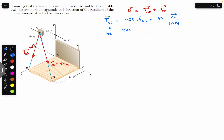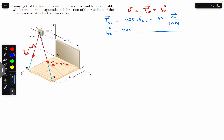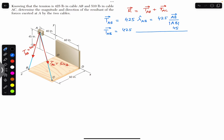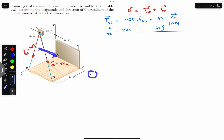We need to find the position vector from A to B. As discussed in the previous video, it's very easy — we just need to travel from point A to point B in the direction of the x, y and z axes. To reach point B from point A, we need to travel 45 inches in the downward direction, that is the negative j. Then we need to travel 40 inches in the positive i, and then 60 inches in the positive k direction.